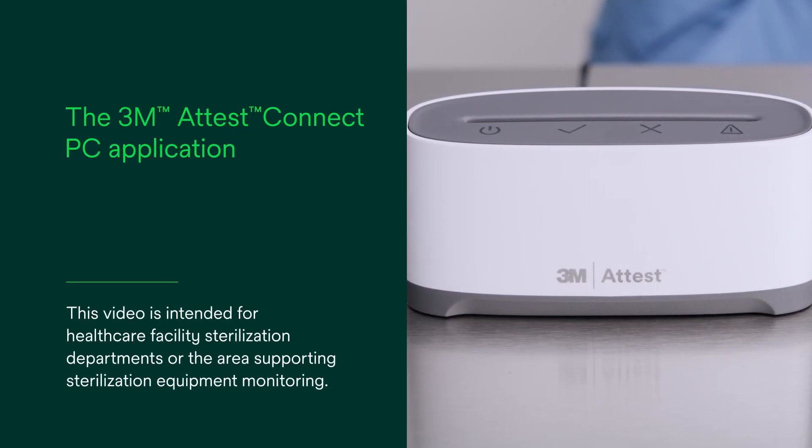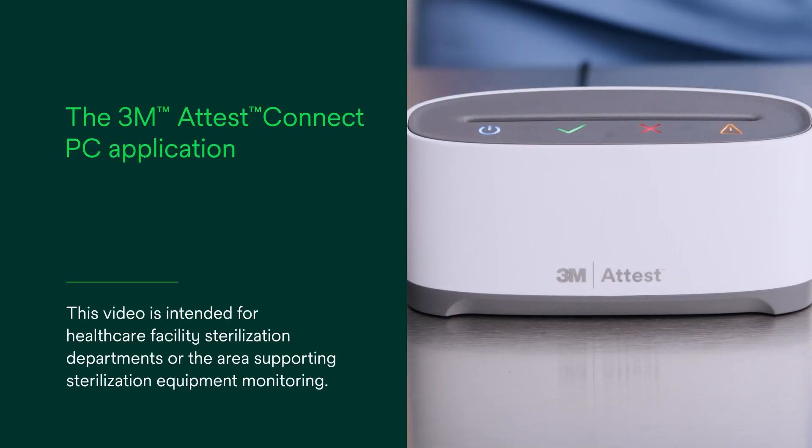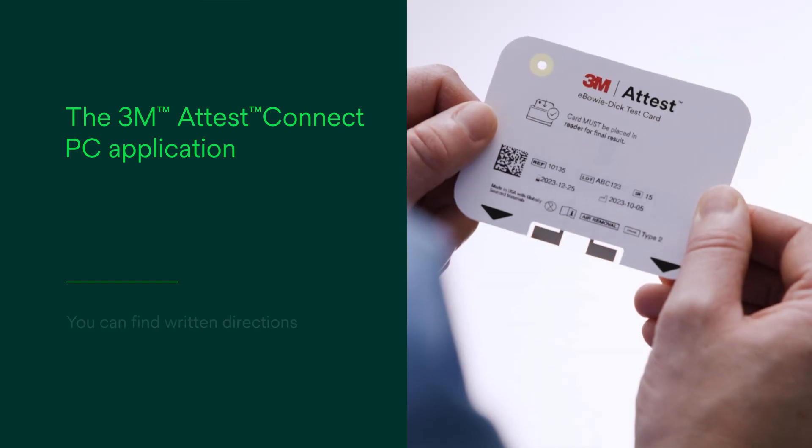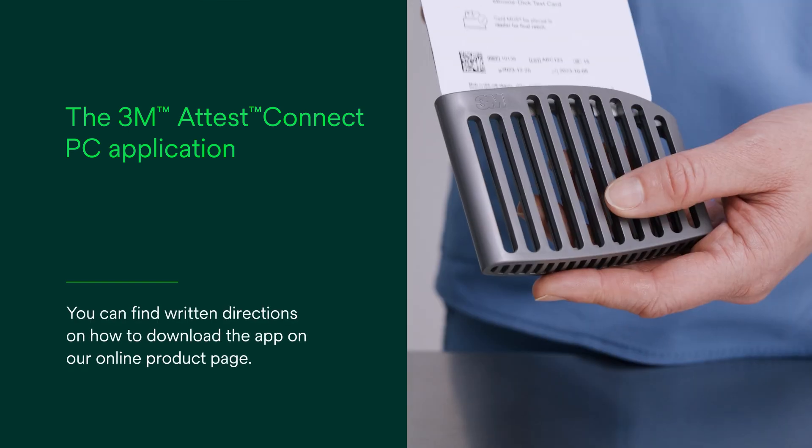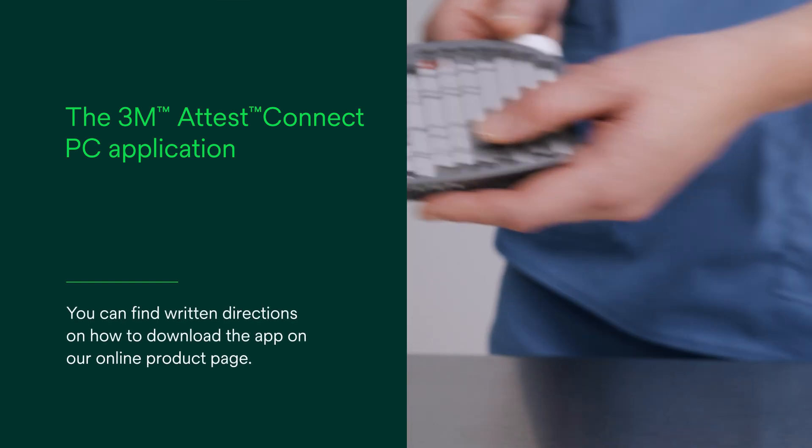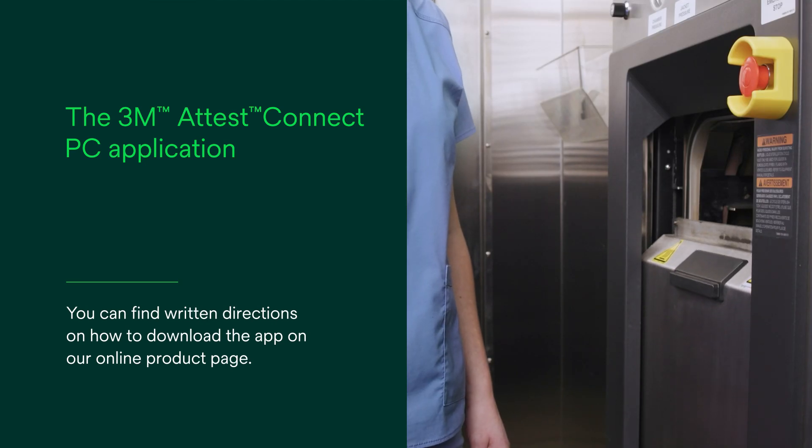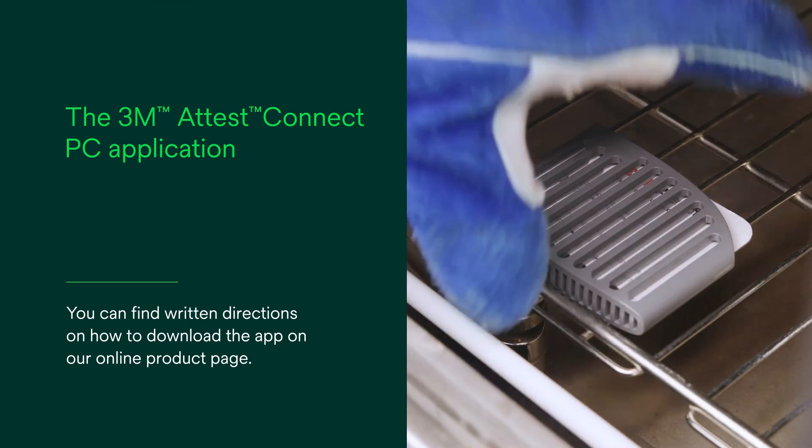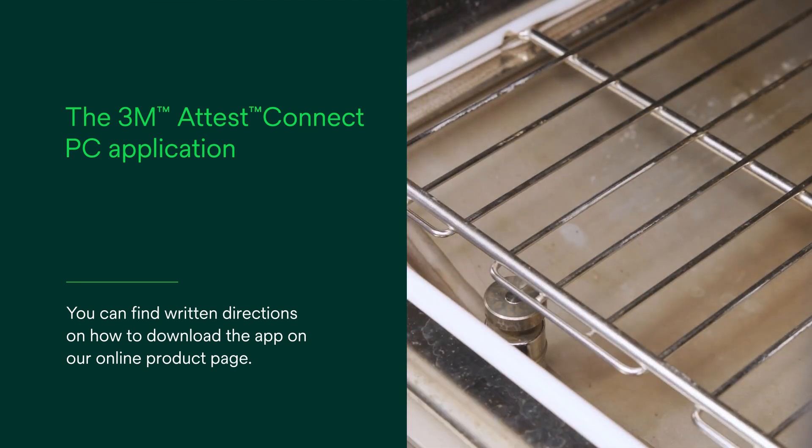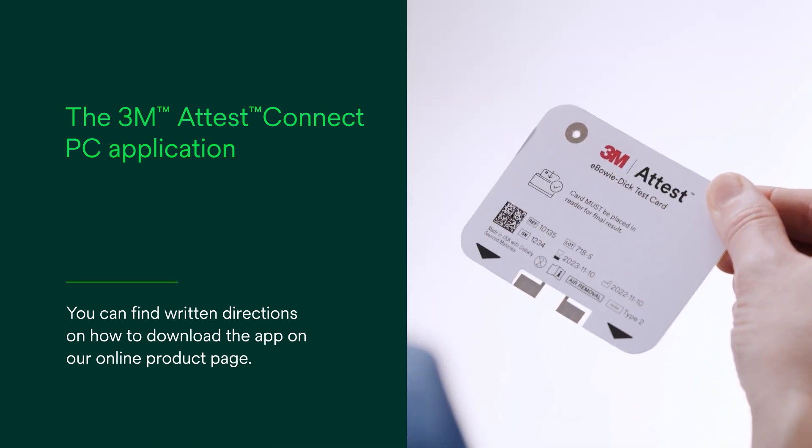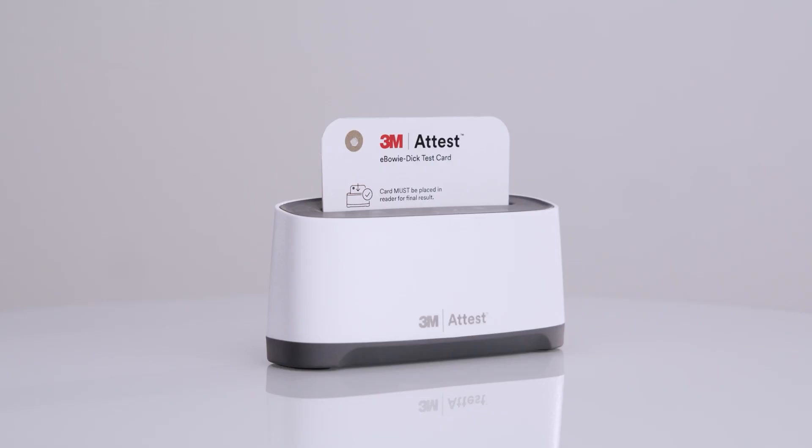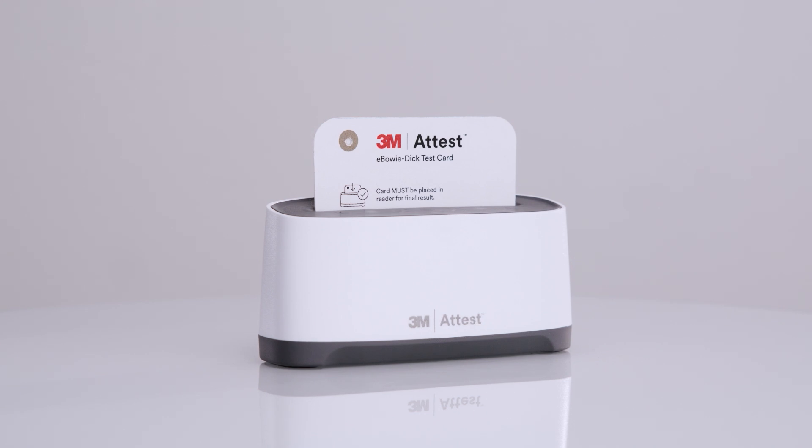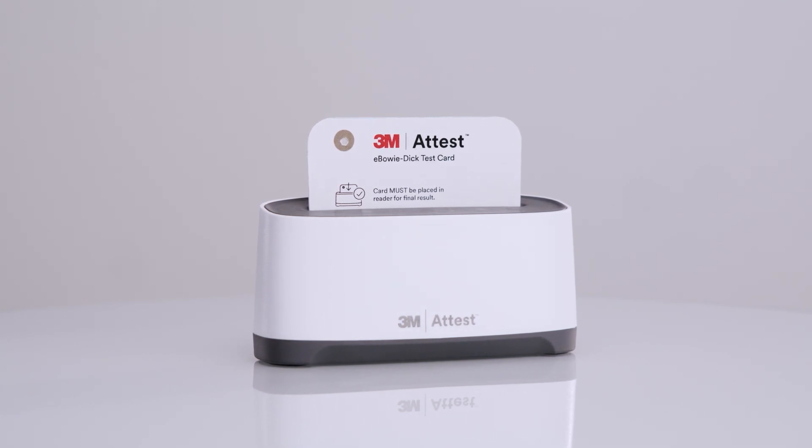Let's get started with the 3M Attest Connect PC application, which is used with the 3M Attest eBioDigital test system. This video will help you simplify, standardize, and streamline your sterilization process using your 3M Attest eBioDigital test system, the first of its kind automated digital sterilization testing system.